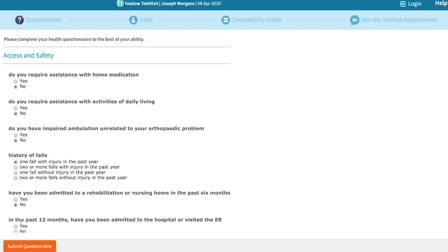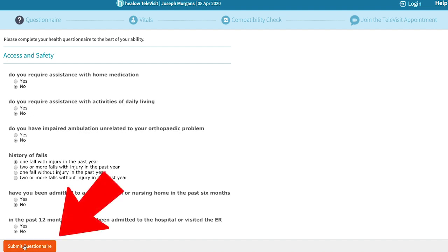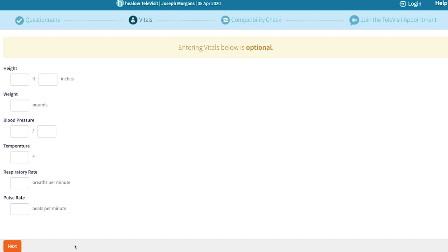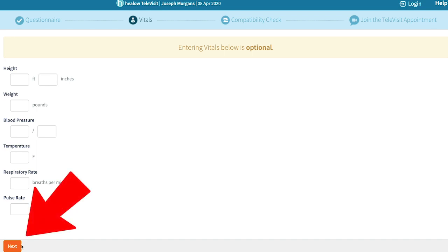Your provider may have requested that you answer a few questions before your televisit begins. Click submit questionnaires to provide your answers. In the vital section, do your best to fill out the fields recommended by your provider. If you don't have the information, just leave them blank. Once you're ready, click next to start your visit.